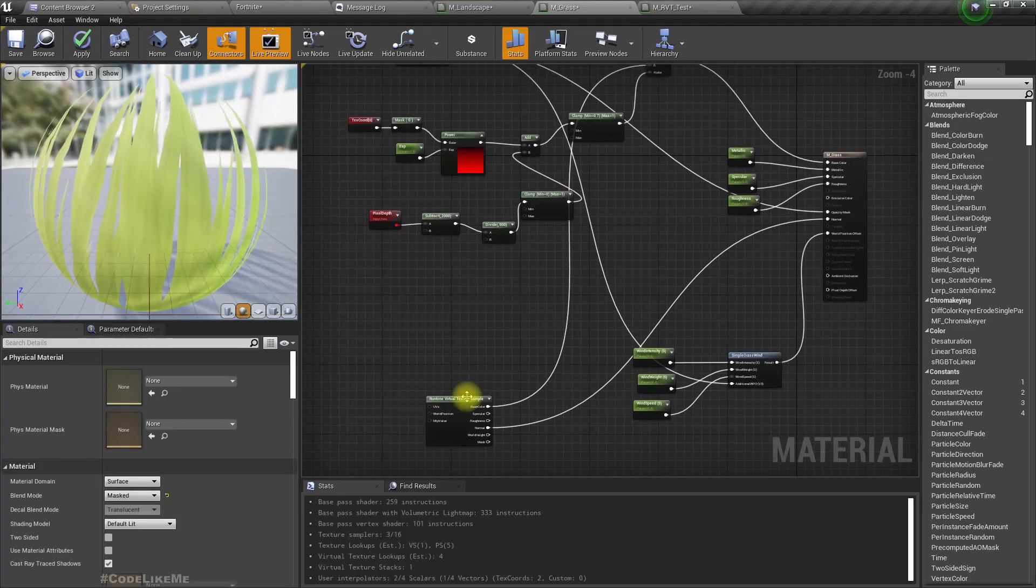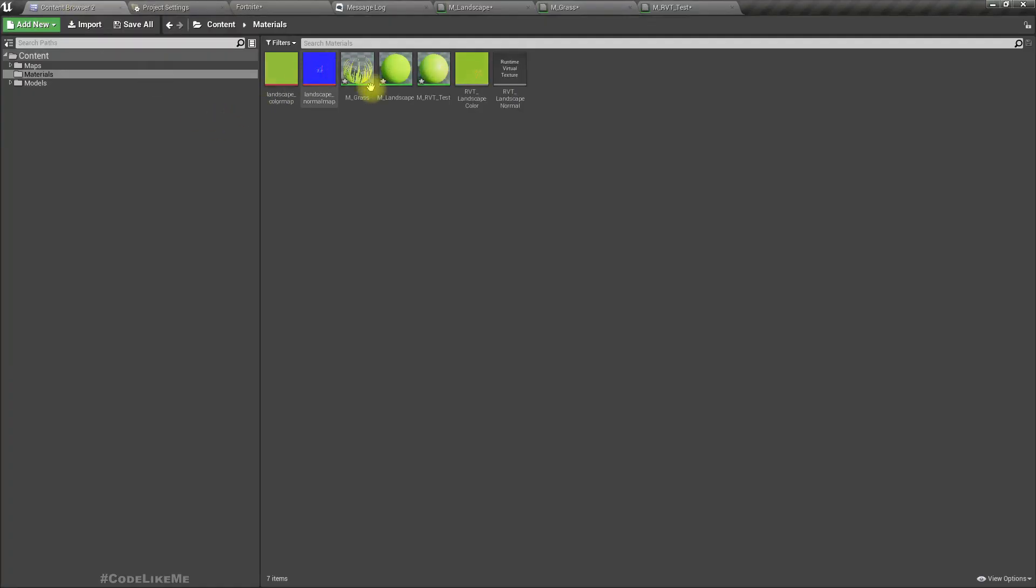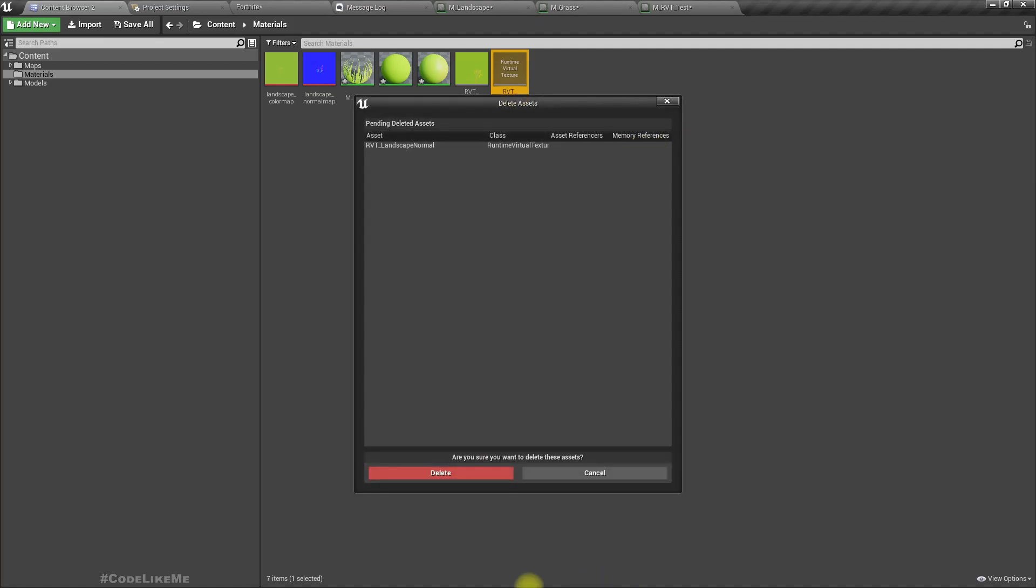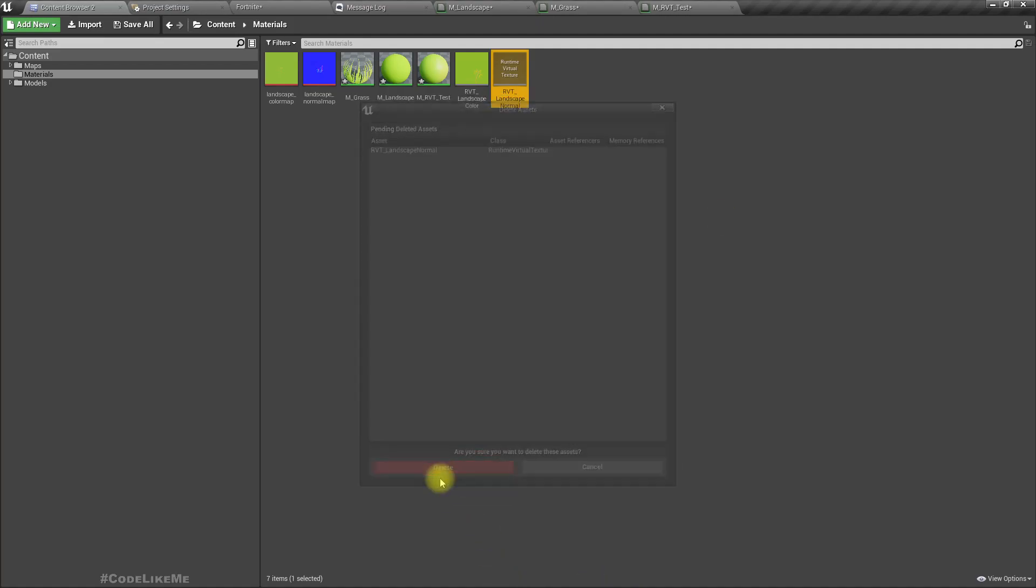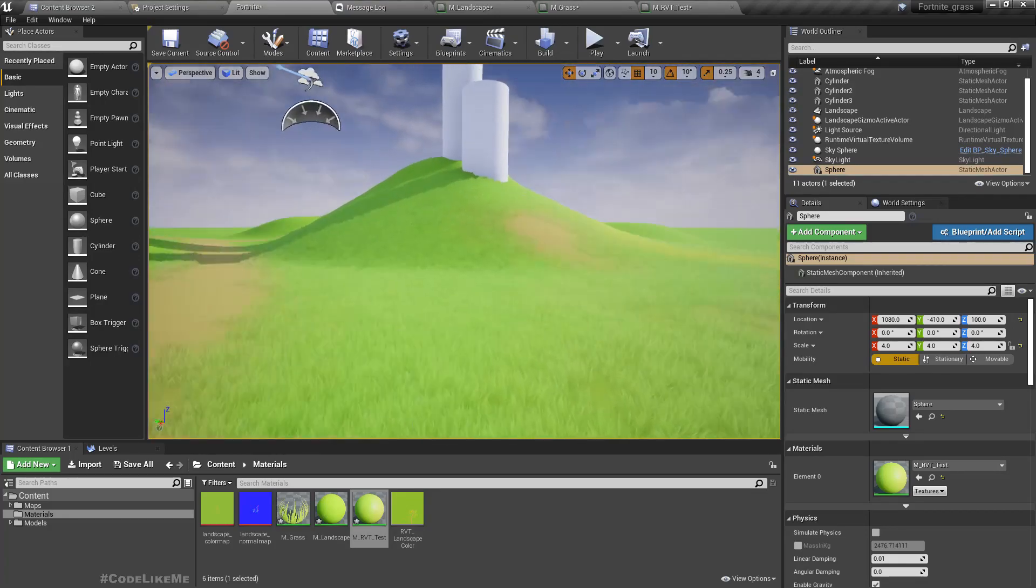We don't need any of these nodes now. Remove them. Actually I created another RVT landscape normal, so we don't need it actually, it was a mistake.